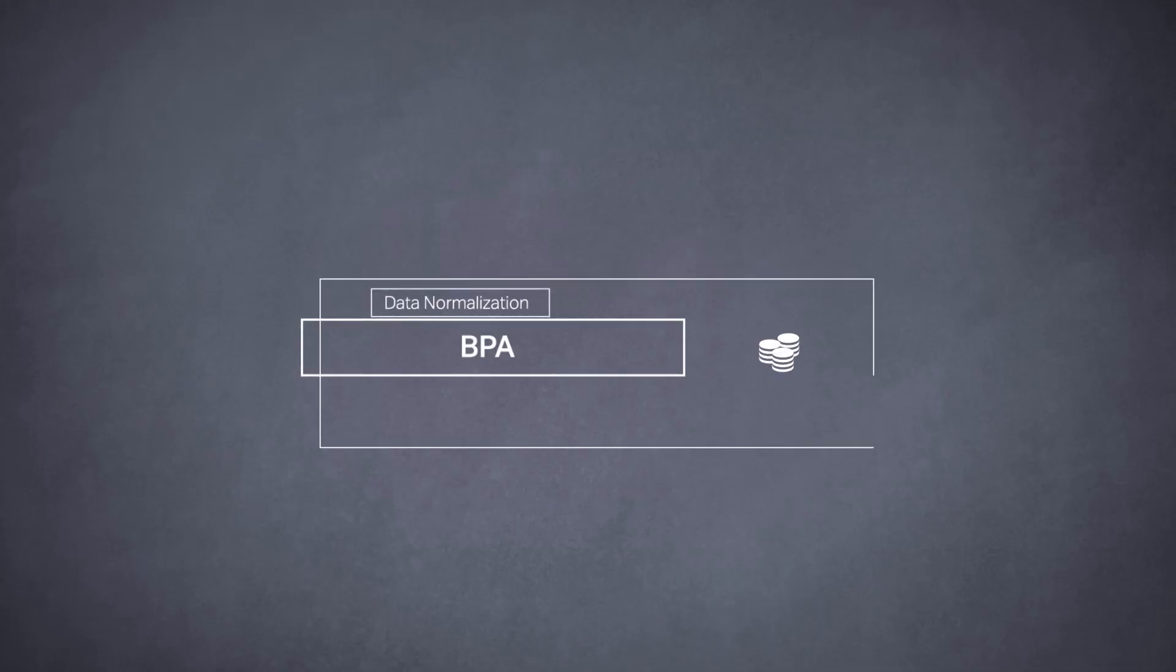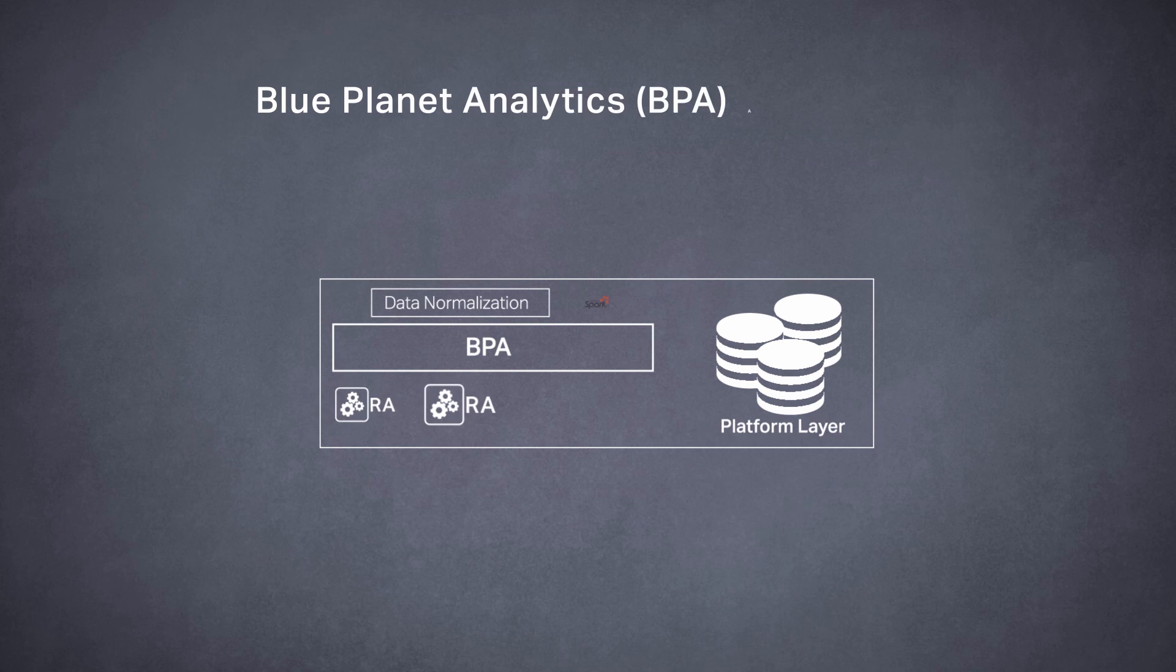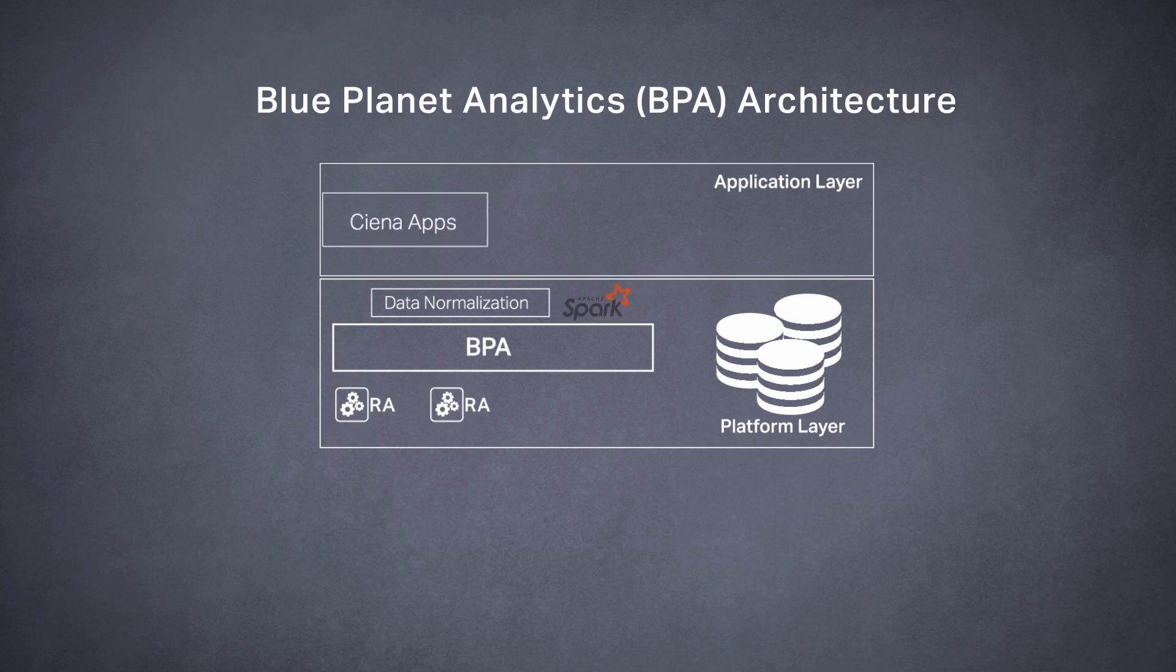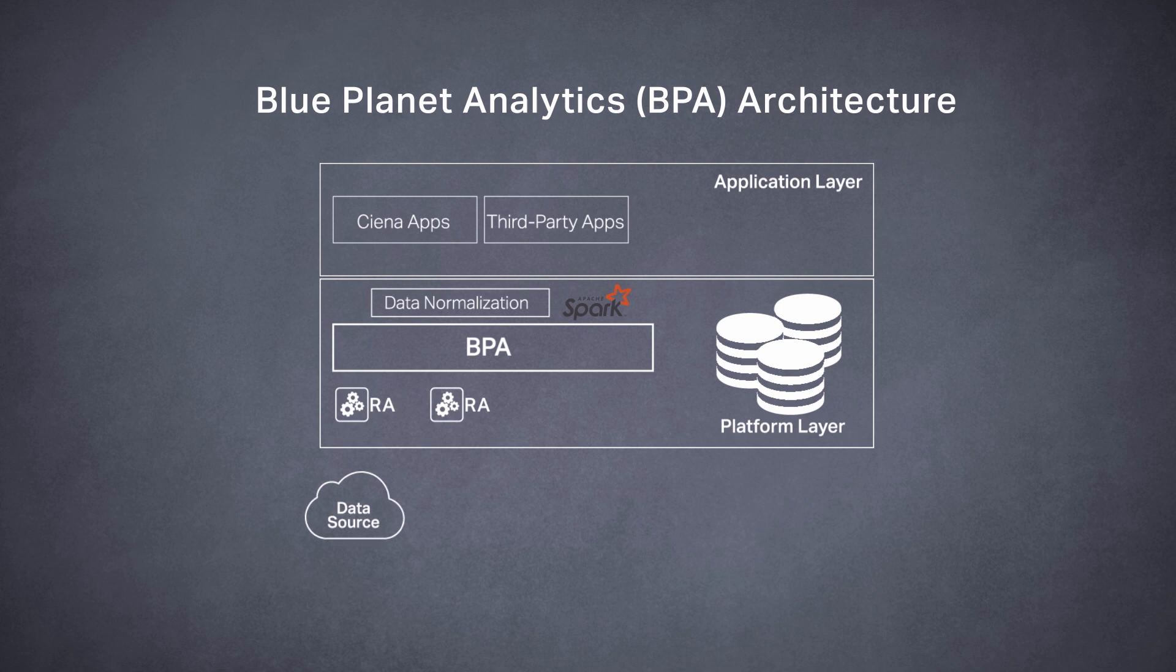BPA consists of two parts: an open analytics framework and a series of applications that work with the framework to address specific business needs.